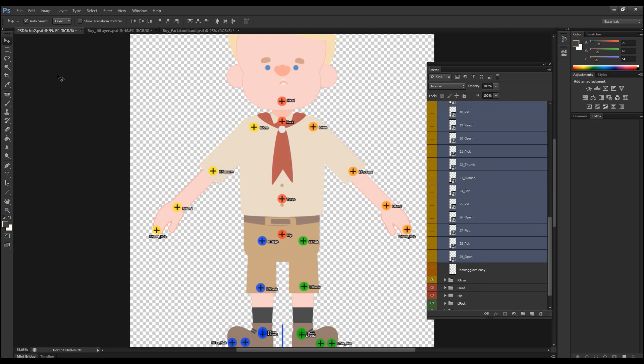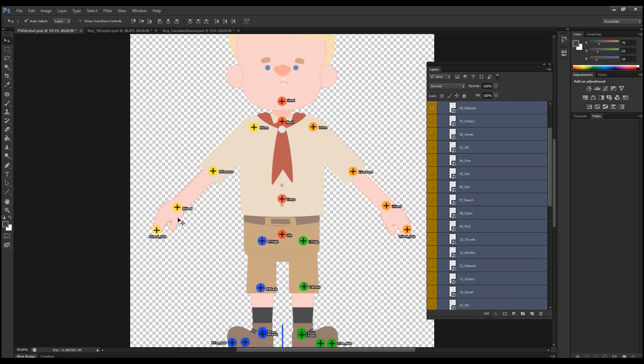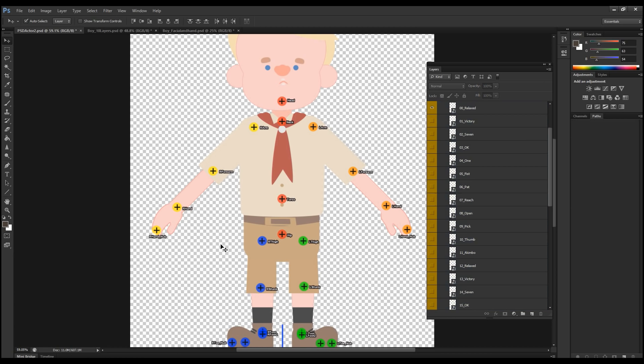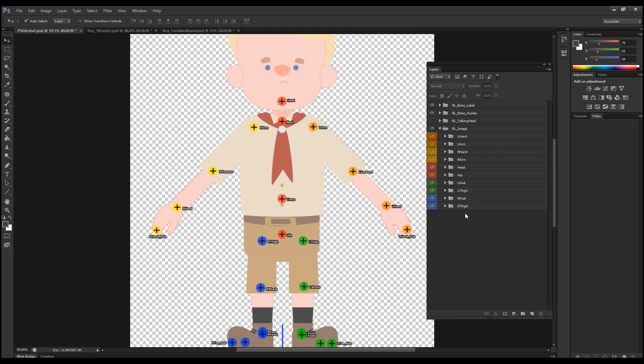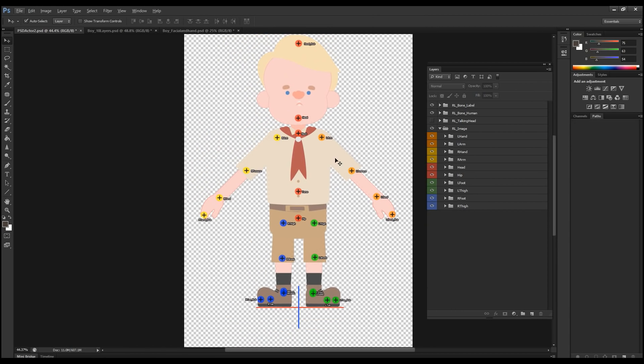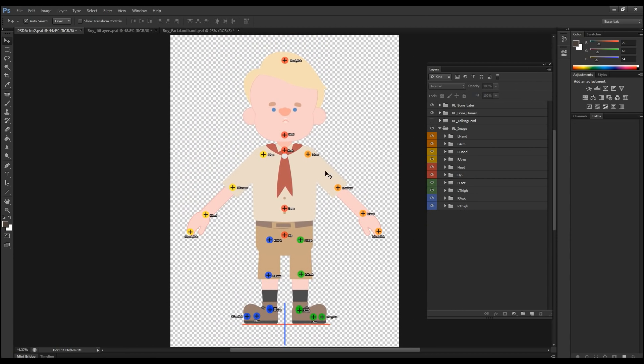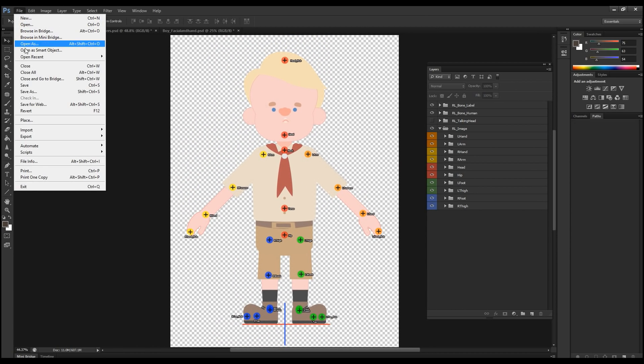Now, this is important because once you bring them into Crazy Talk Animator 3, the structure will follow the sequence that you have, the order sequence for your character. So please refer to the sample project to see the full sequence of the sprites.